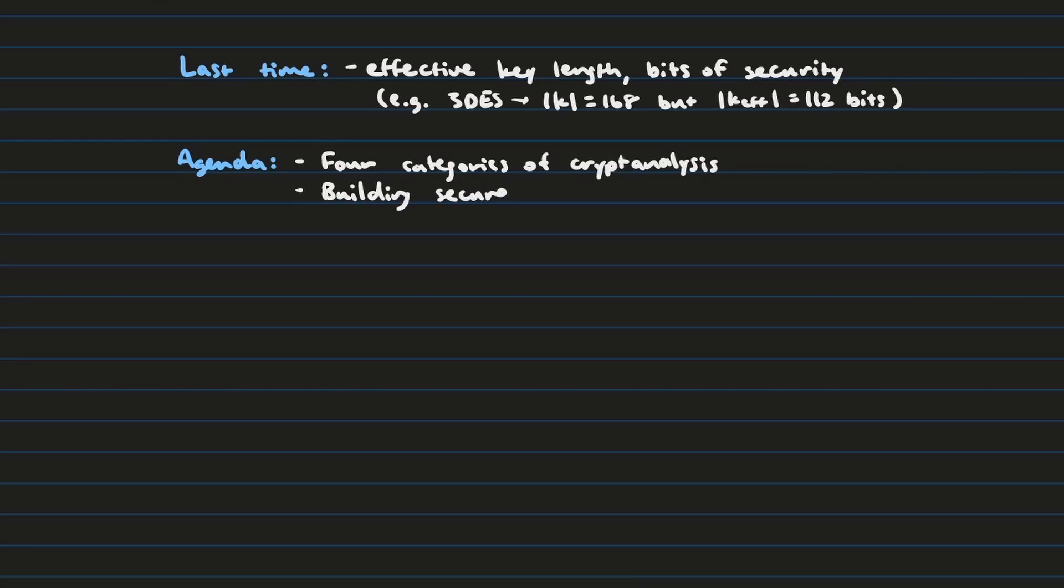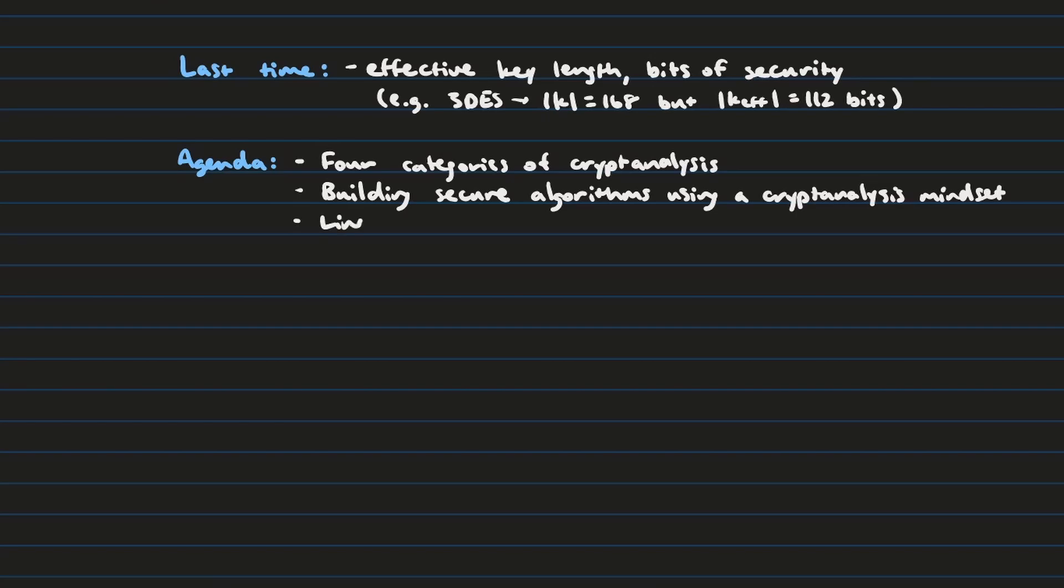And so we're going to talk about four categories of cryptanalytic techniques that security teams use in order to break these encryption algorithms. And then we're going to look at how you can actually kind of flip it on its head and use those same techniques in order to design a very secure encryption algorithm. And if we have time at the end, we're also going to discuss one cryptanalytic method called linear cryptanalysis.